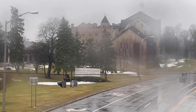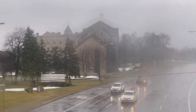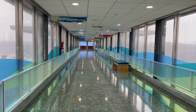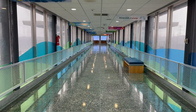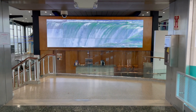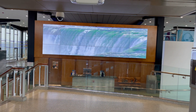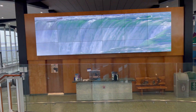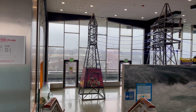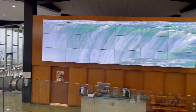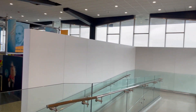We can see the Niagara University campus from here. Welcome to the Upper Level Exhibits. There is also a wheelchair-accessible ramp available.